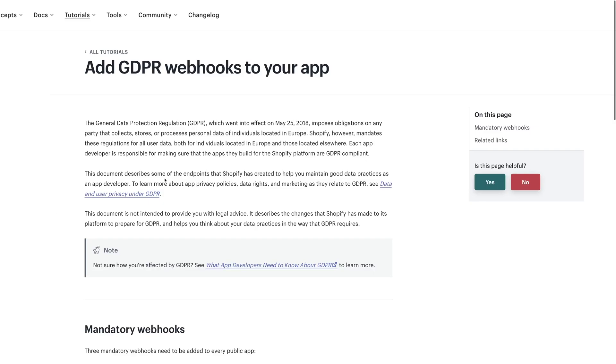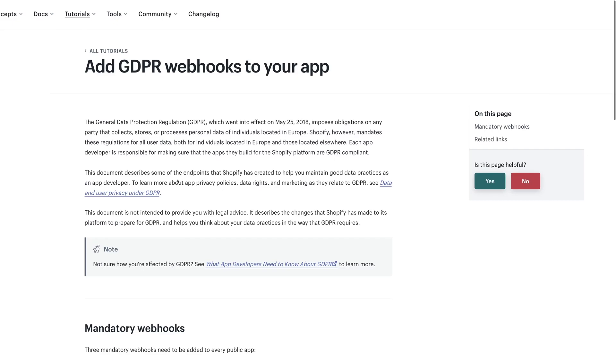Welcome to today's video, which is a short one. I'm going to show you how you can add the GDPR webhooks to your Shopify application. These are mandatory, and in order for your Shopify app to pass the stringent testing, you must have these added in.